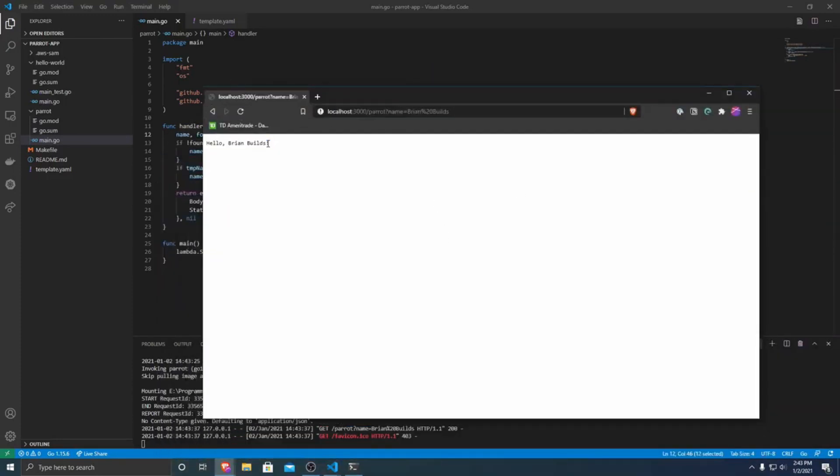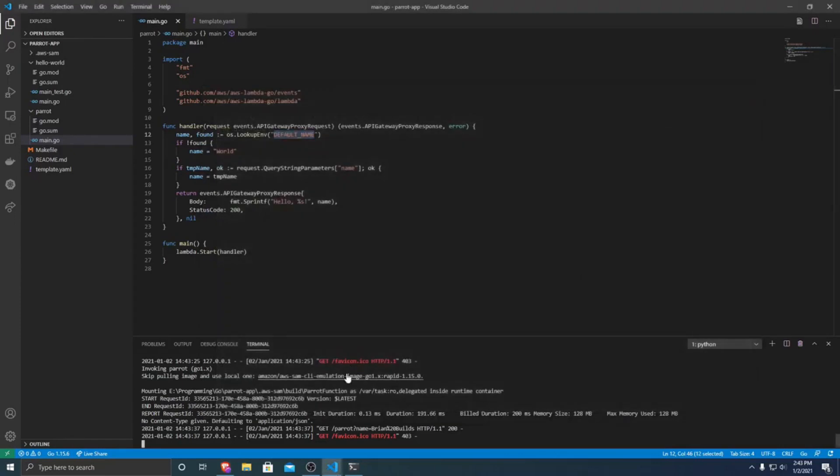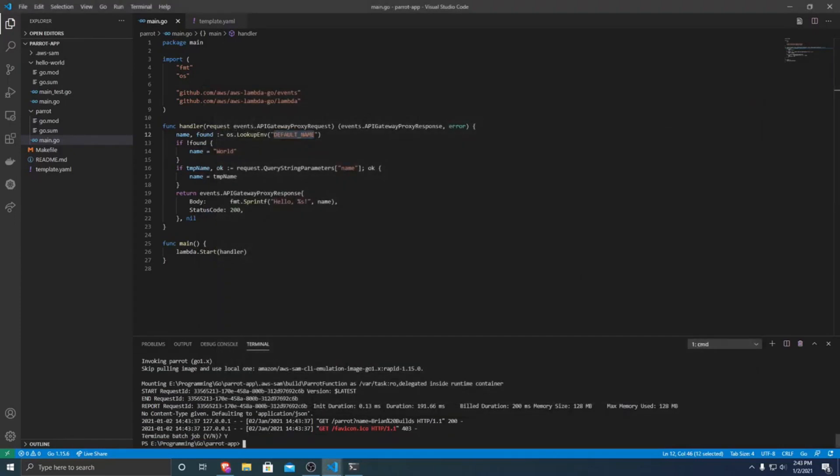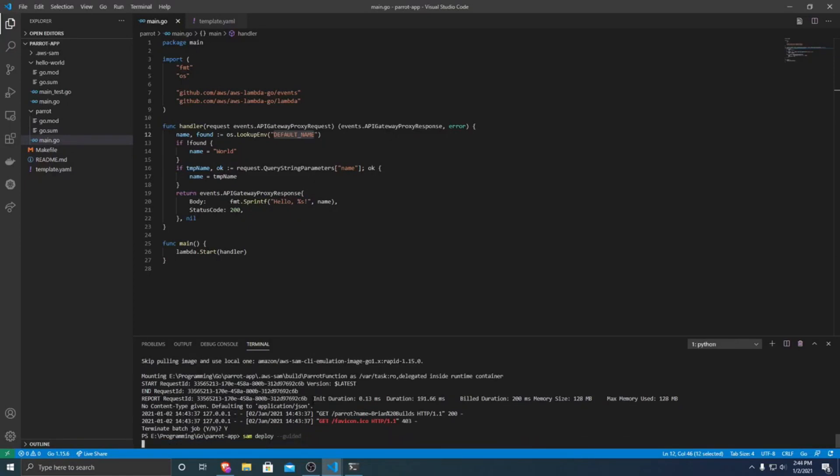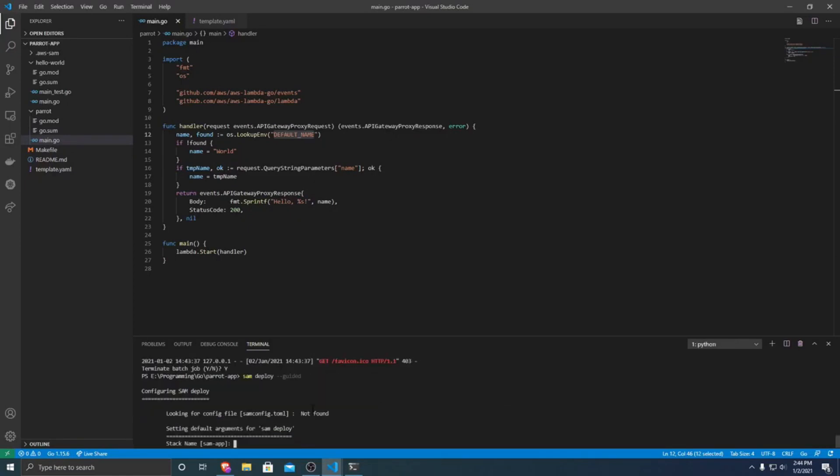But this doesn't work very well if we want to actually be able to use this publicly. So what we can do is we can run SAM deploy dash dash guided. And then it will have us walk through how we want to deploy it to AWS. Now again, this will only work if you've logged into AWS already. So make sure you've done that before, links to do that will be in the description.